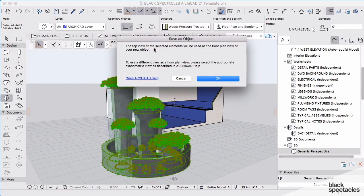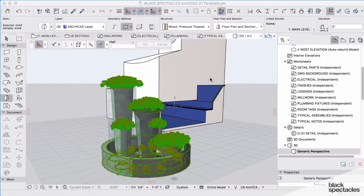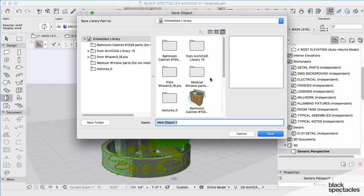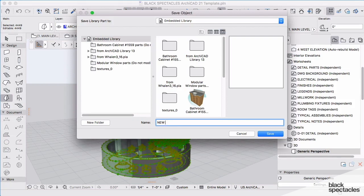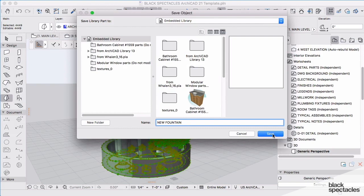It's going to look at the top view of the selected elements. We can do this from plan or from the 3D view. And as I click OK now, I'll make sure this is embedded, because I only want to use this fountain. This is my new fountain. And I'll embed that into this file.